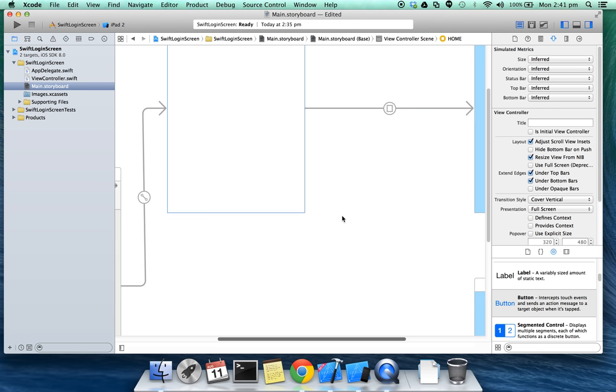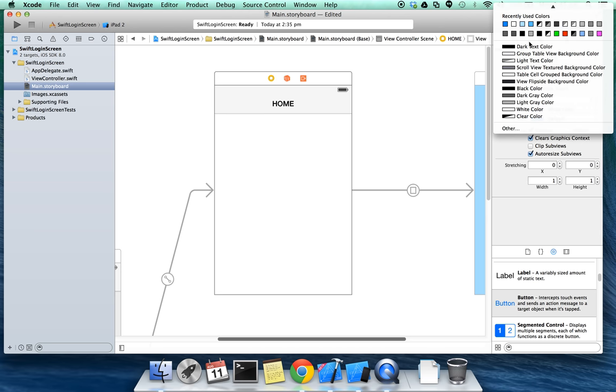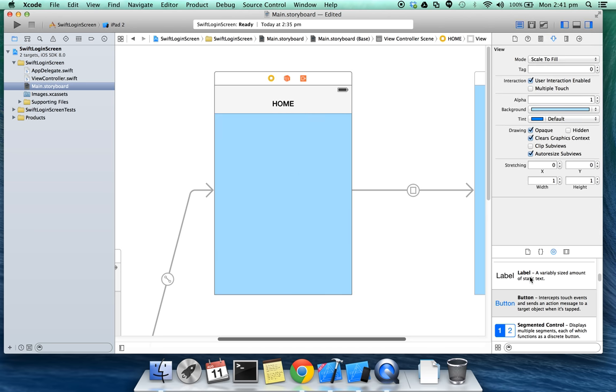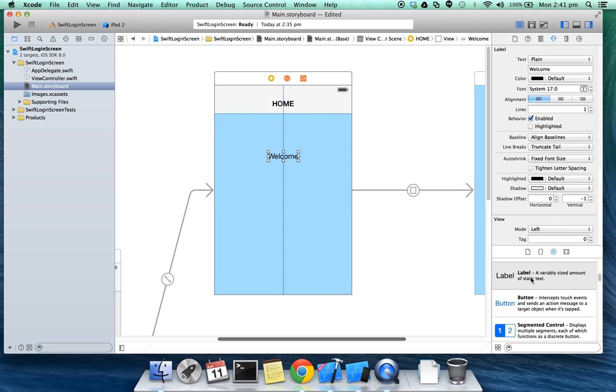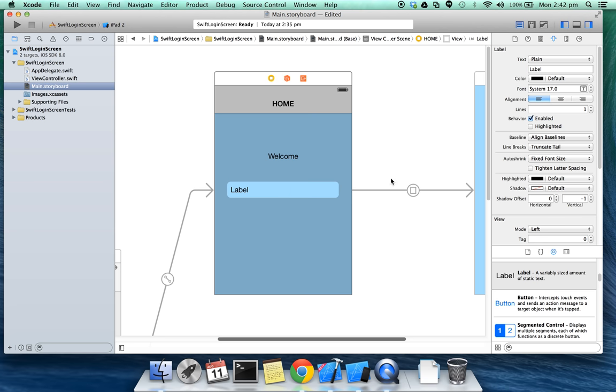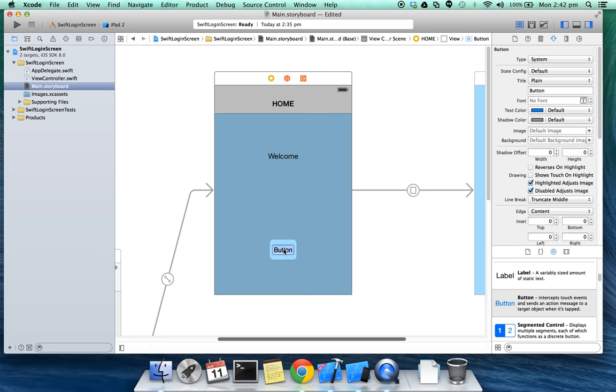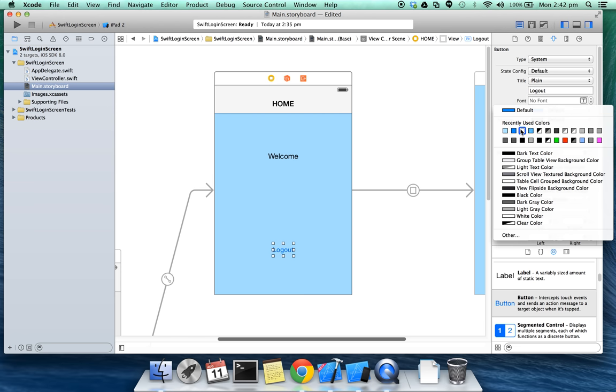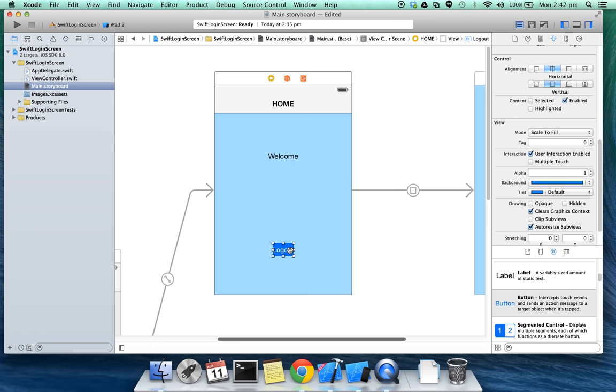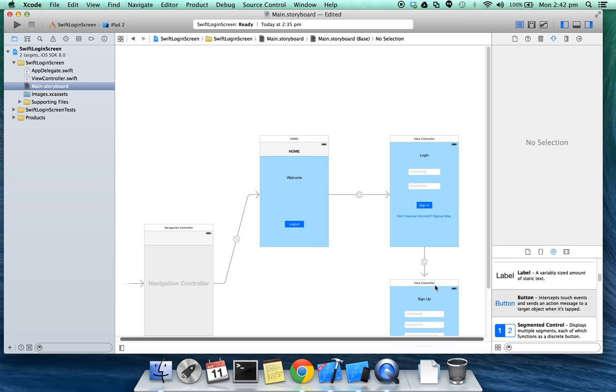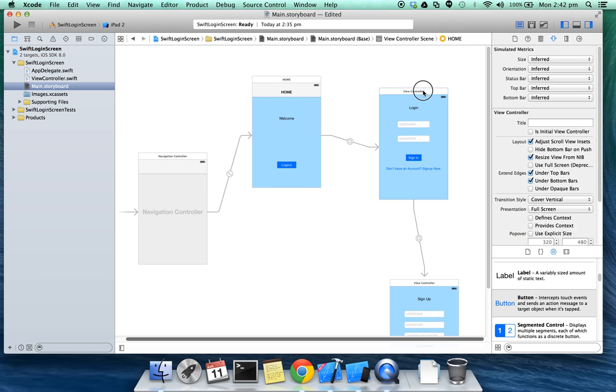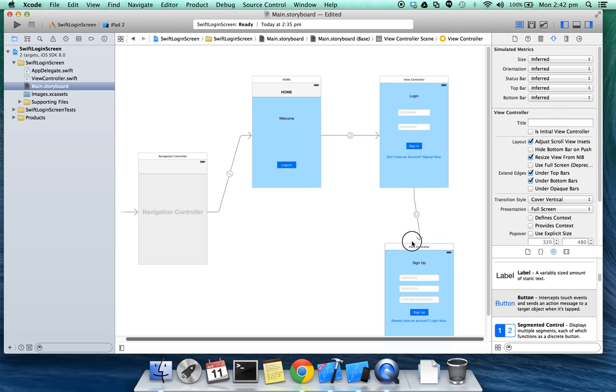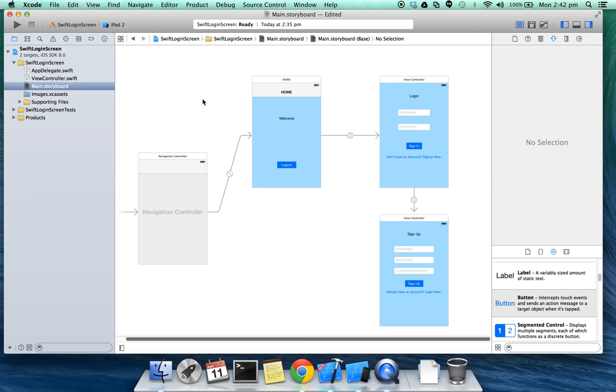Let's add something to the home view controller. I'll change the background to light blue, add a label: welcome. And another label to display the username. It's going to be blank for right now. Let's add another button for logout. Thanks.